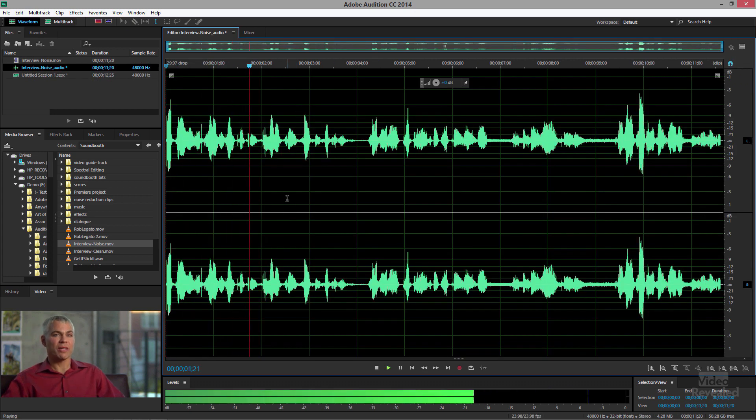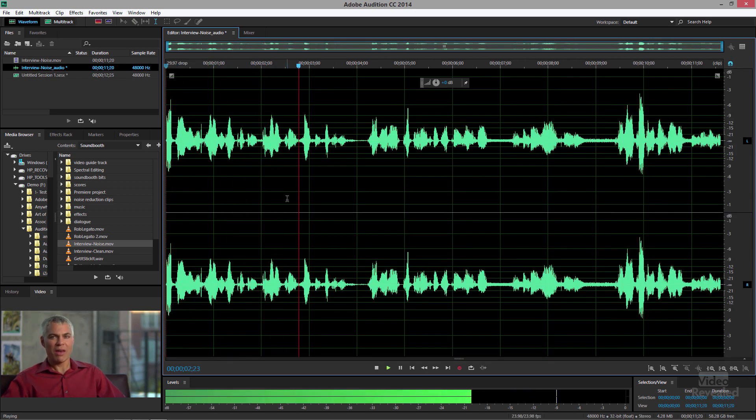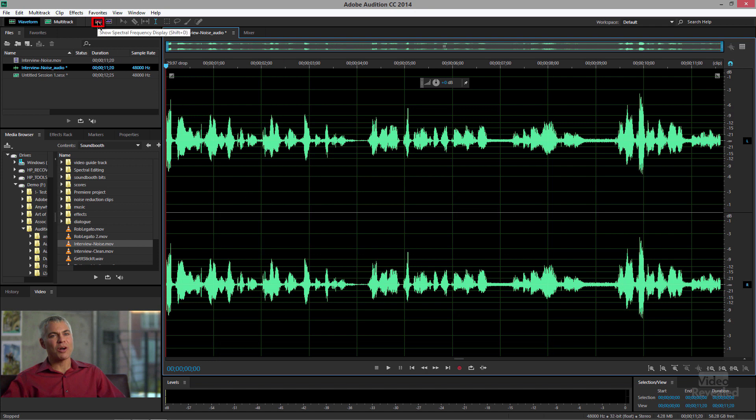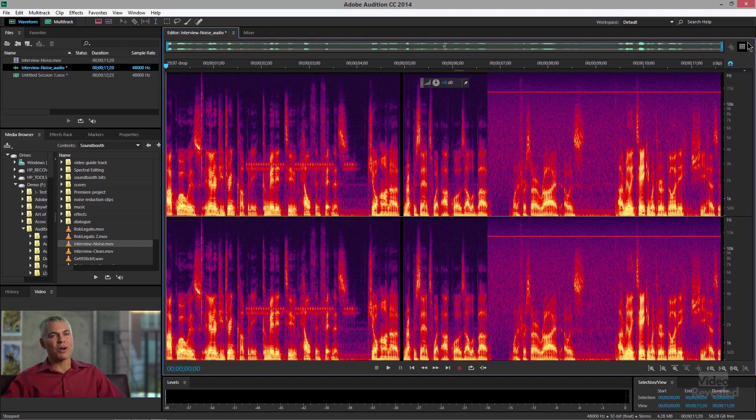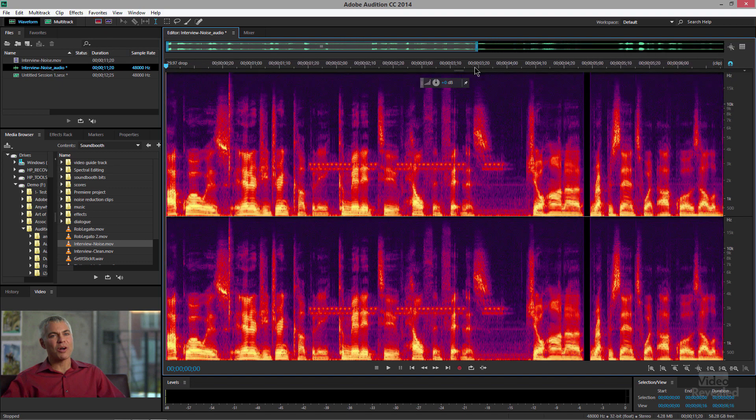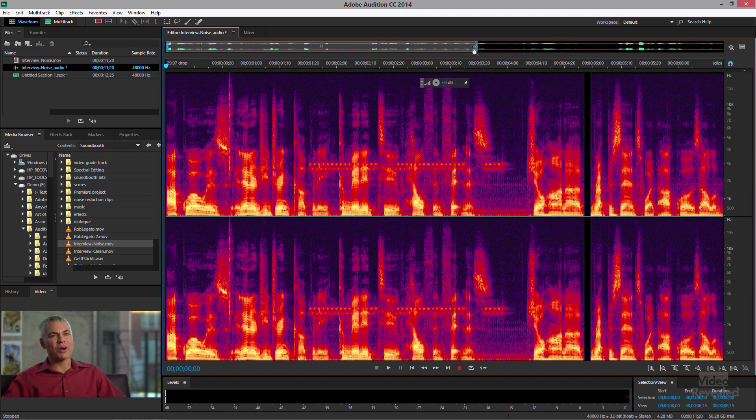Now a waveform, which is what we're looking at here, is not the easiest way to see things like those cell phone sounds and the click. So up in the top left we can show the spectral frequency display, and I'm just going to zoom in a little bit to the area we want to work on.